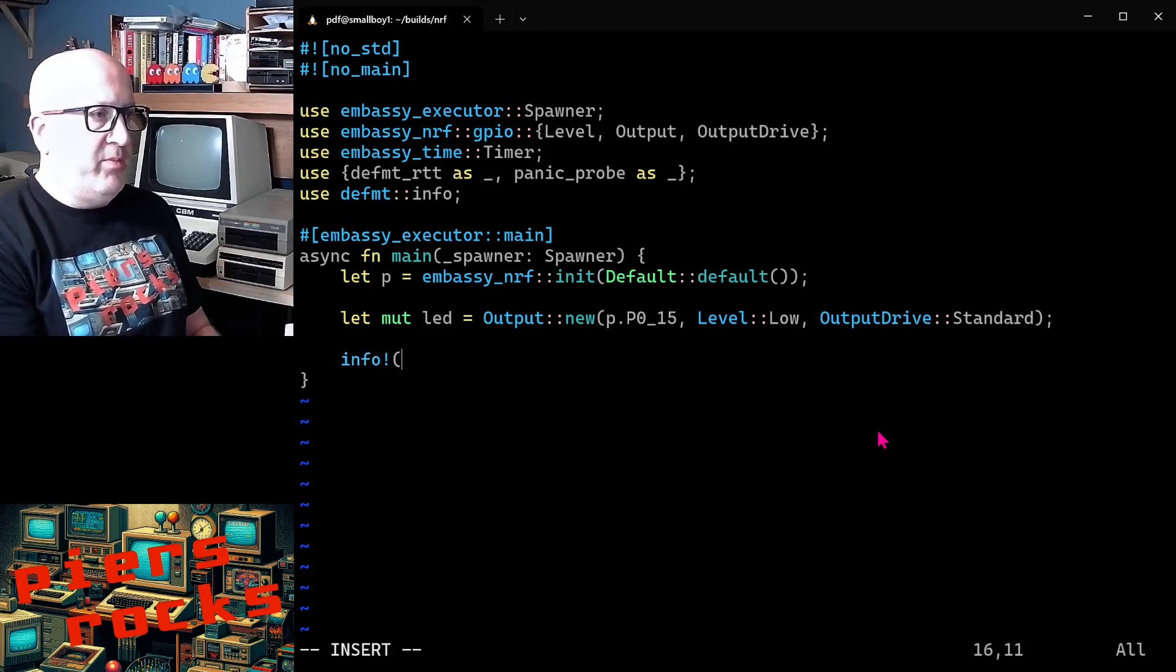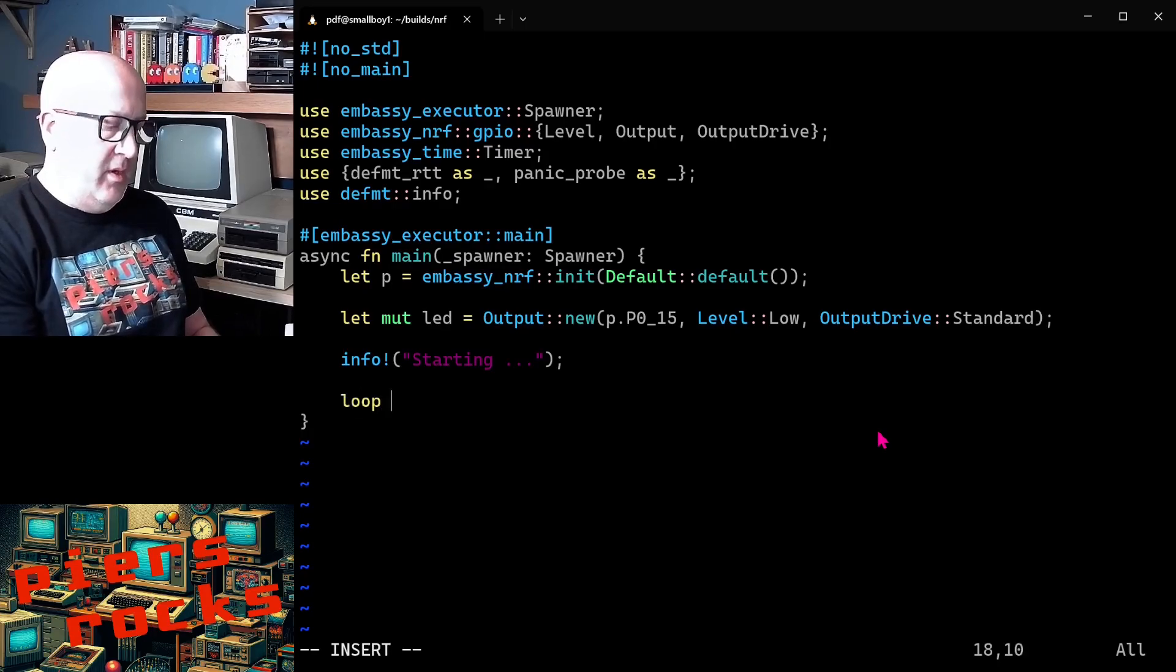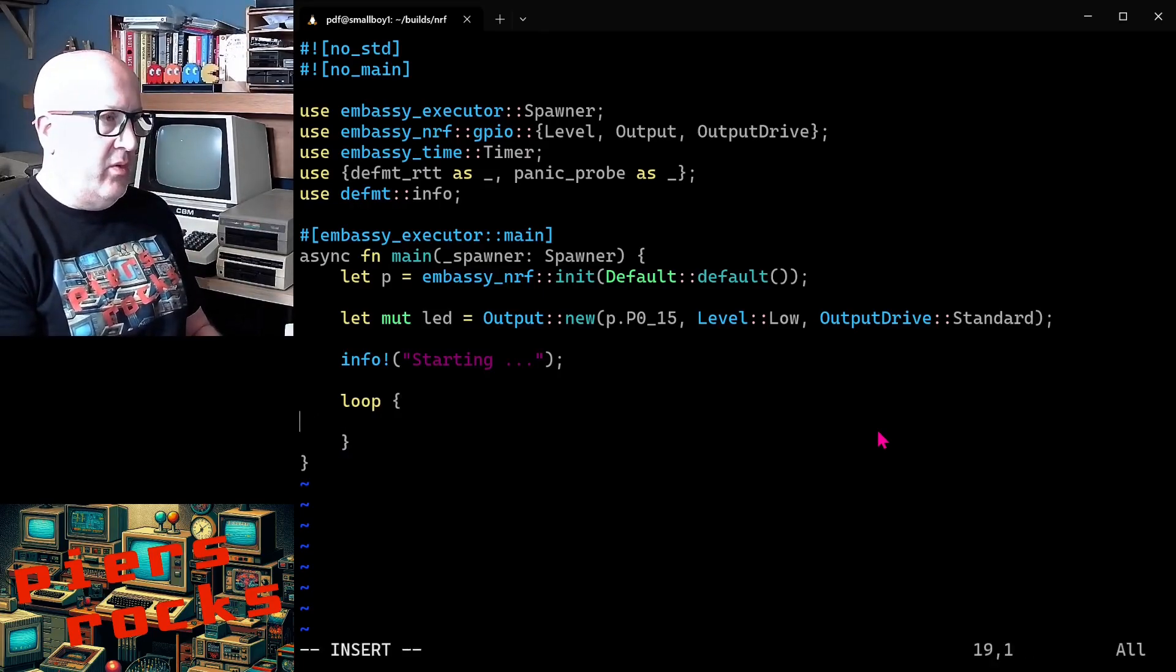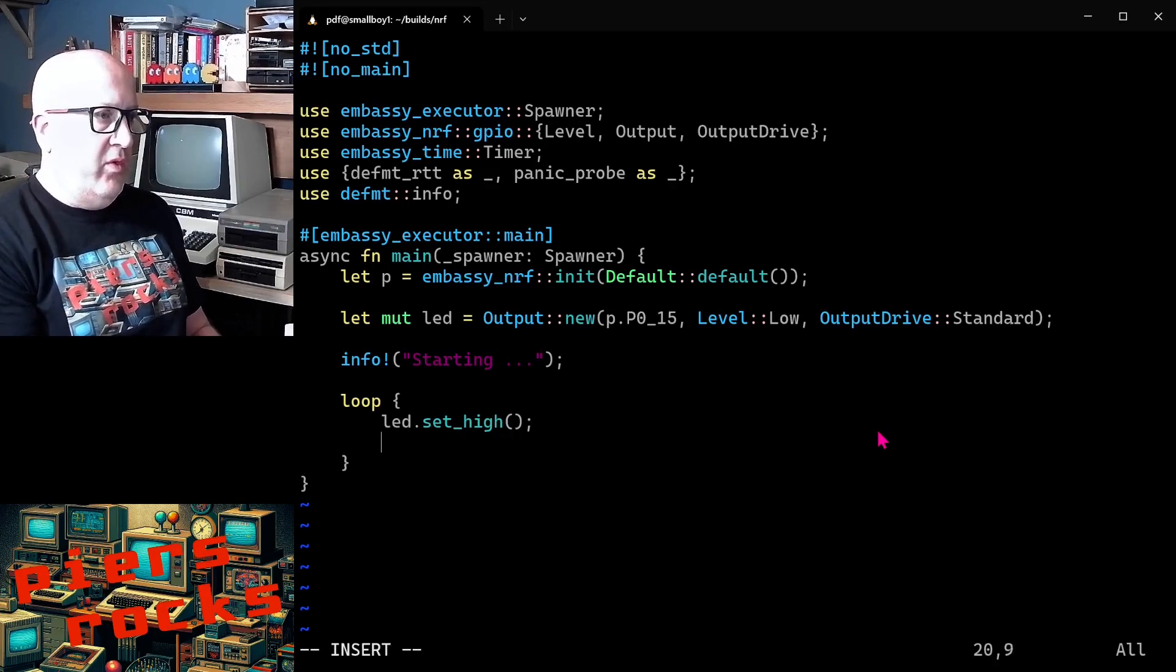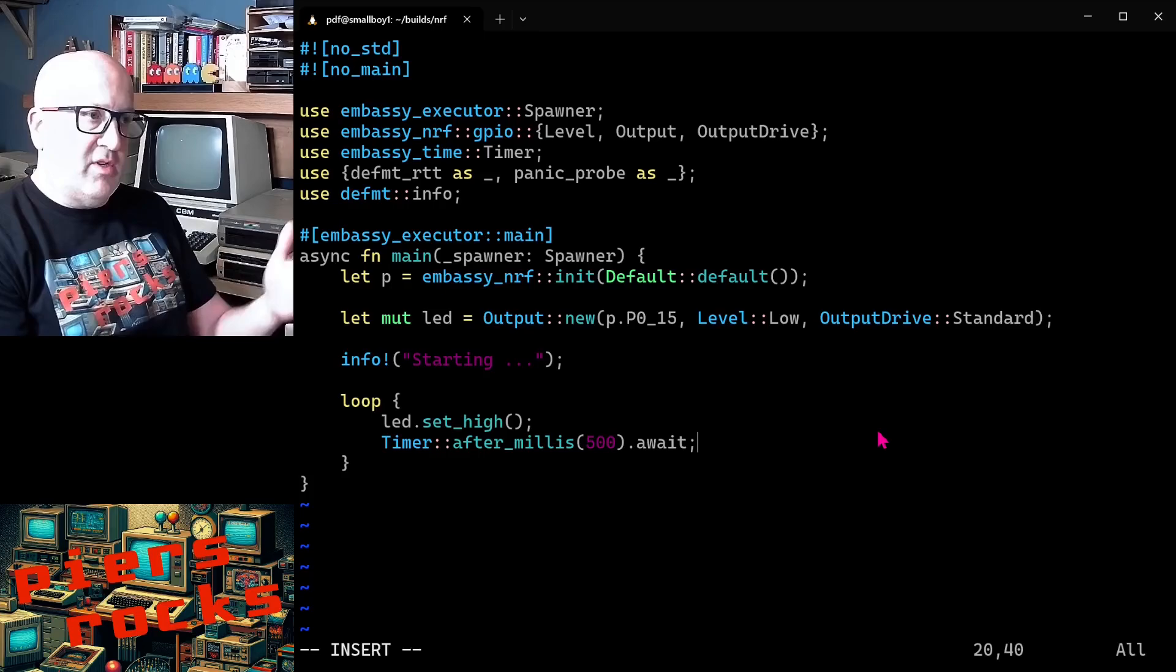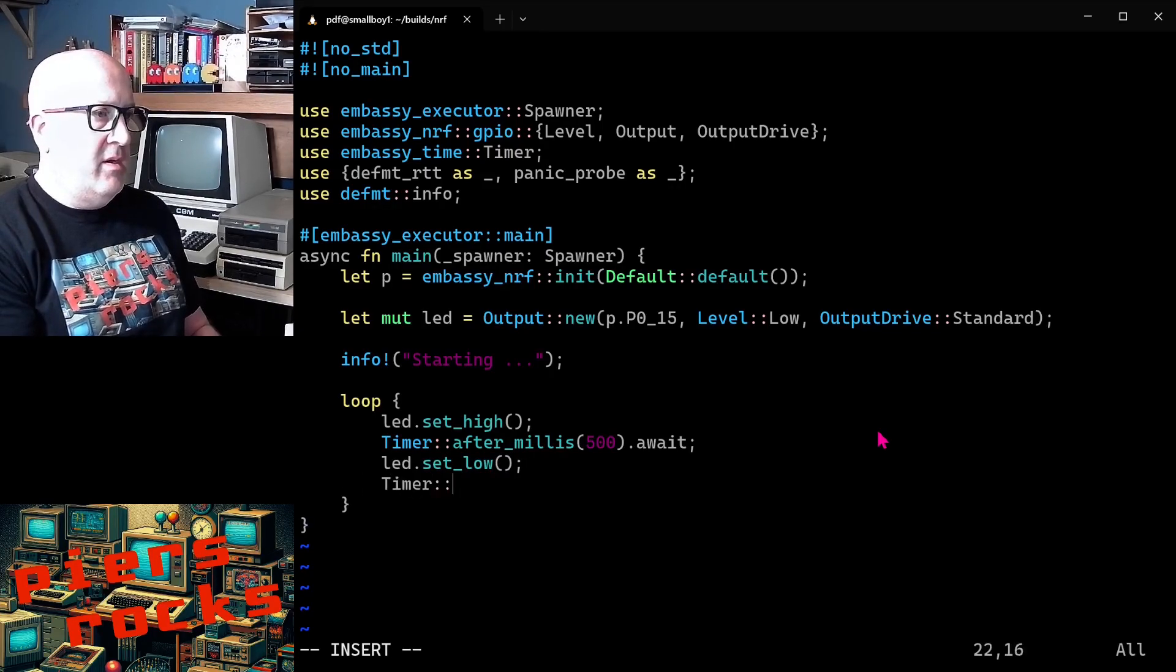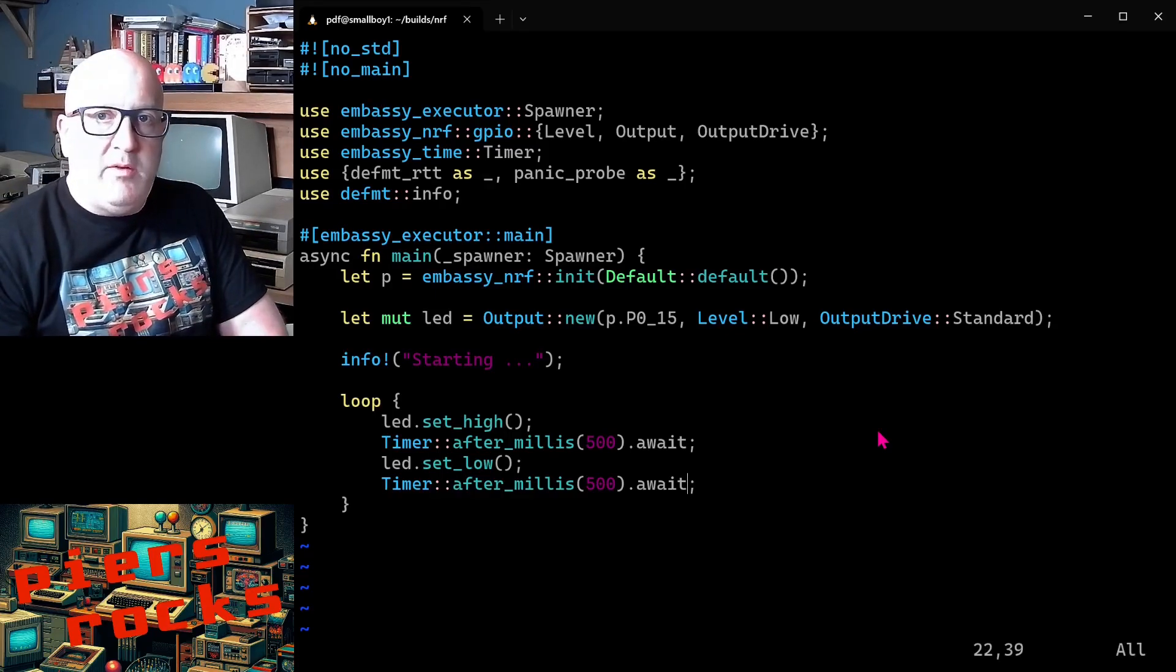We'll just make a log at this point to indicate that our application is starting up. And now we'll create ourselves an infinite loop, which will go round and round and round, turning the LED on and off. So we want to set the LED high to begin with. We'll then wait half a second. So after_millis is 500. And because this is an asynchronous function, we need to await it. And then we set it low. And then we wait again. And that should be it.